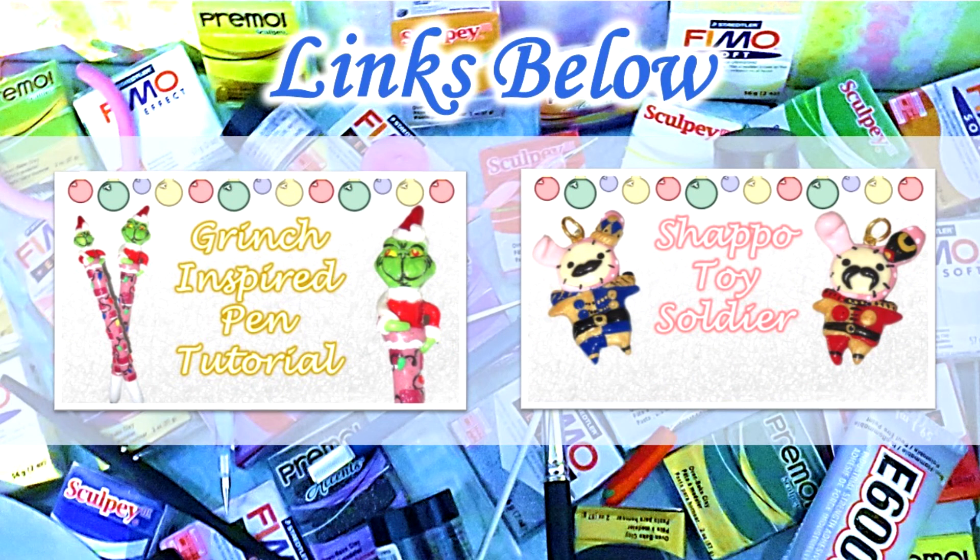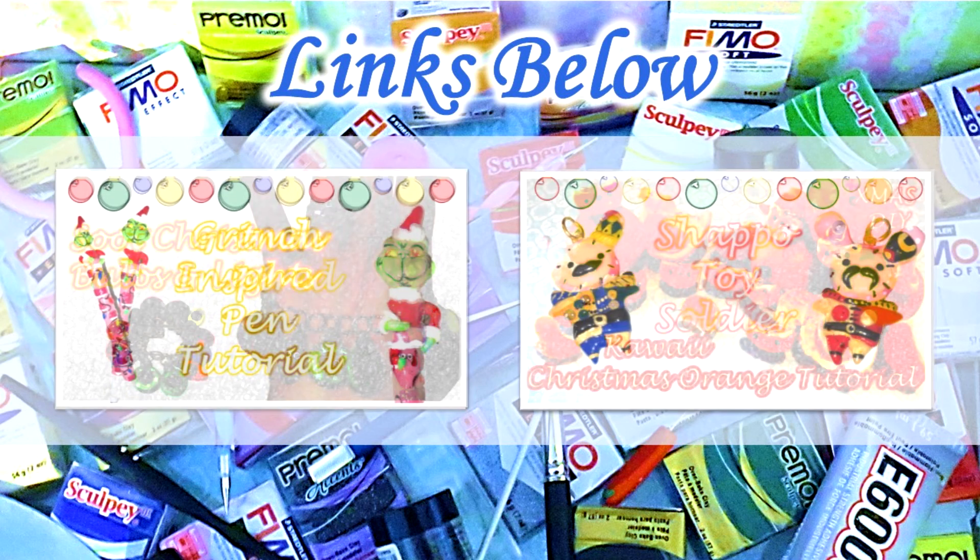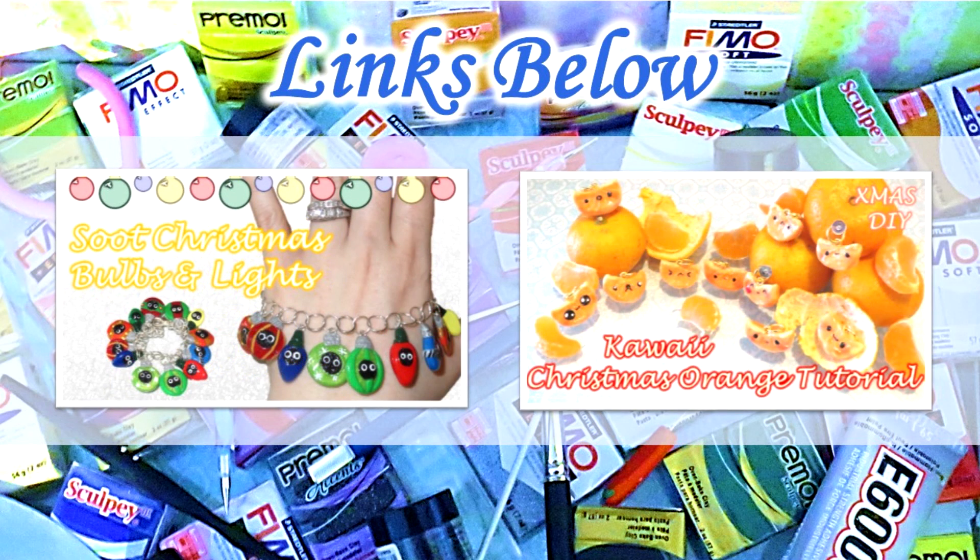If you're looking for some winter or holiday inspiration, please check out these tutorials. They're links in the description box down below or just click the screen.